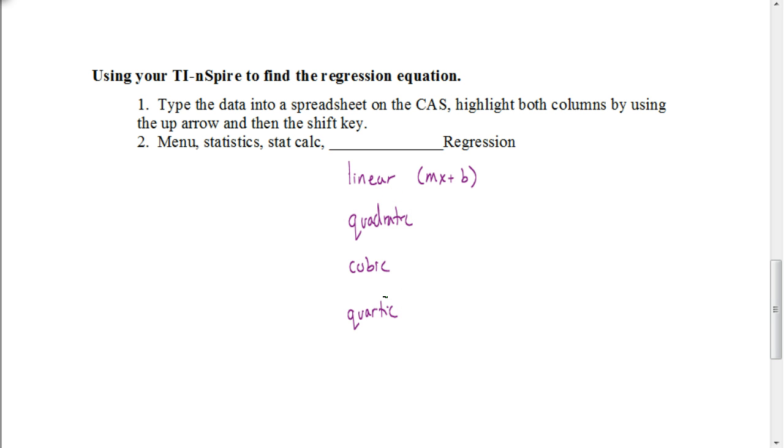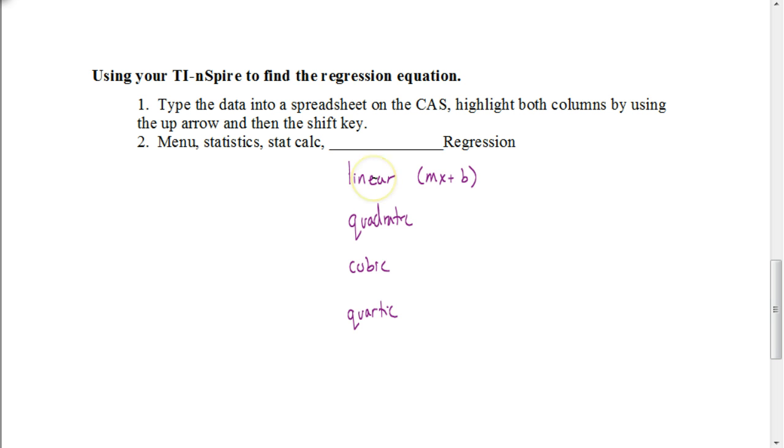If it's a degree of one, that means it's linear. You're going to see in a minute that there's two options for your linear, mx plus b and a different version. You want to make sure that we choose the mx plus b form for our linear equation.